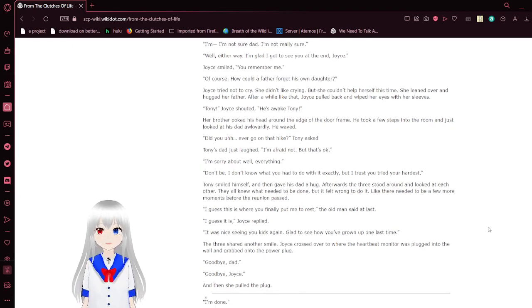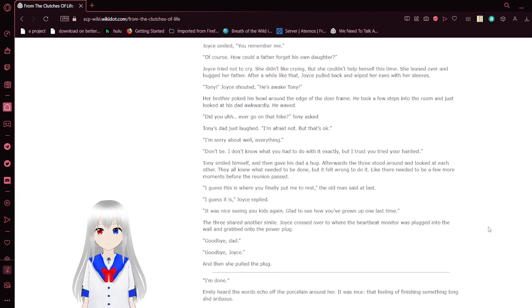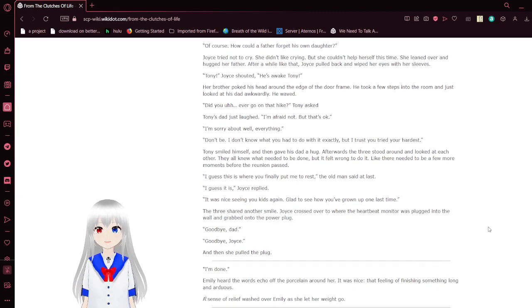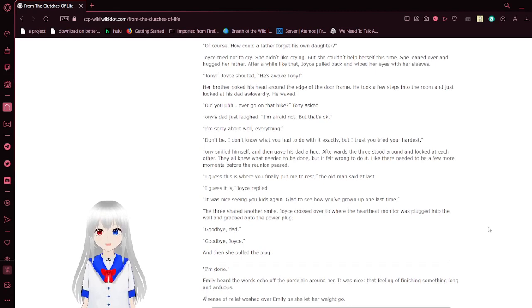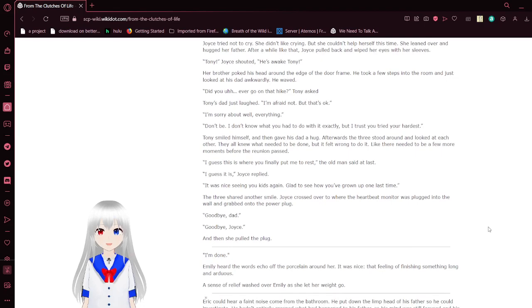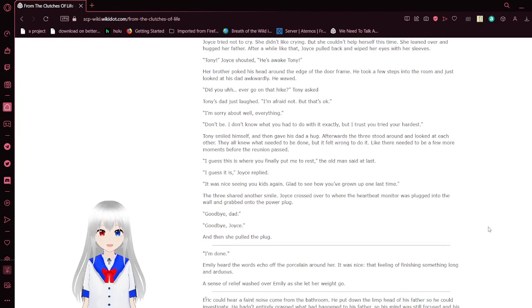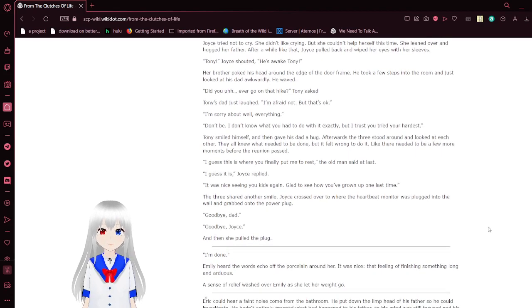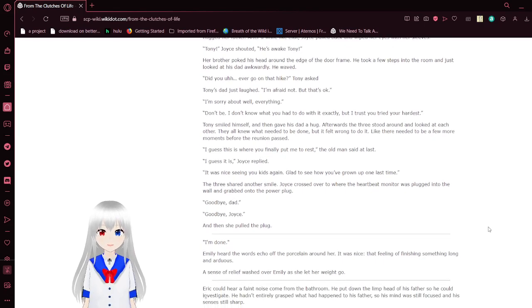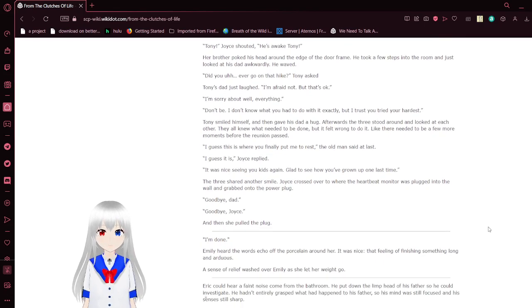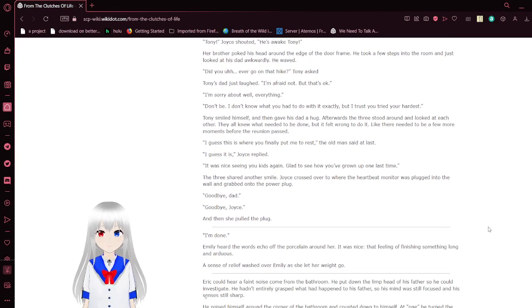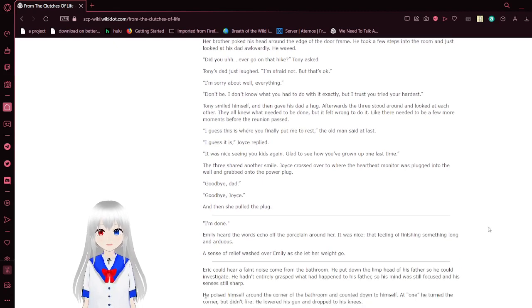Of course, how could a father forget his own daughter? Joyce tried not to cry. She didn't like crying, but she couldn't help herself this time. She leaned over and hugged her father. After a while like that, Joyce pulled back and wiped her eyes off her sleeves. Tony! Joyce shouted. He's awake, Tony! Her brother poked his head around the edge of the door frame.